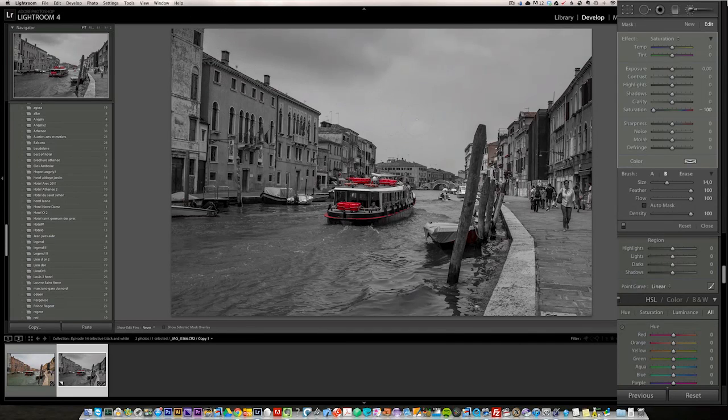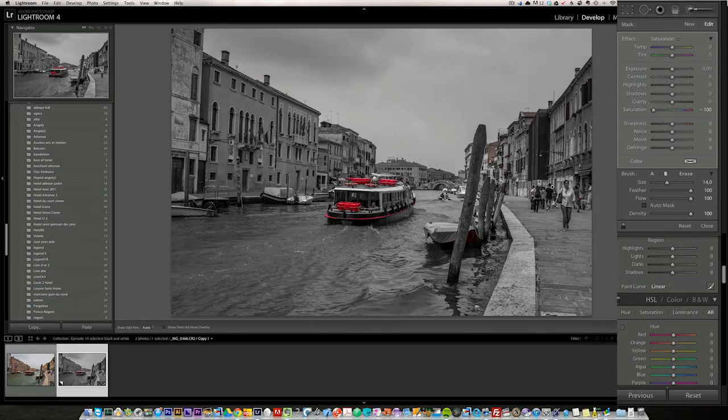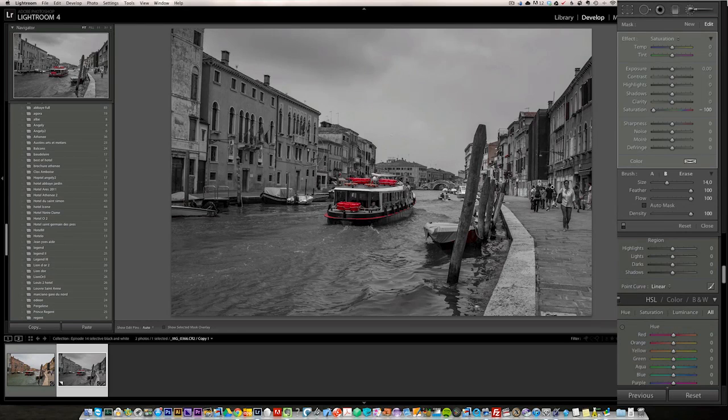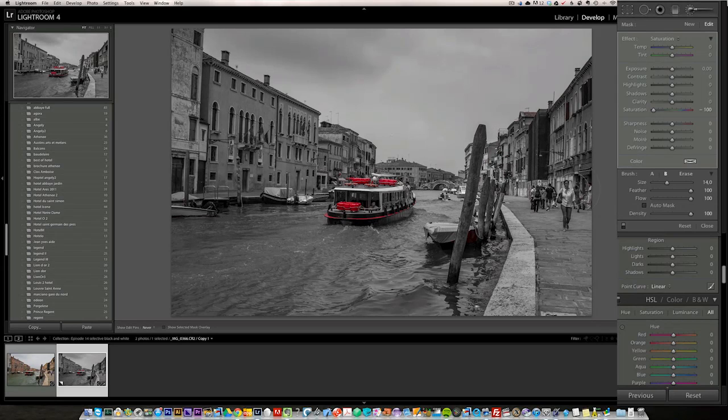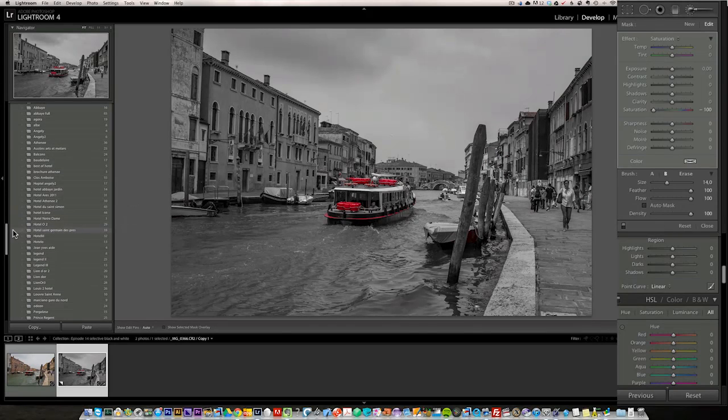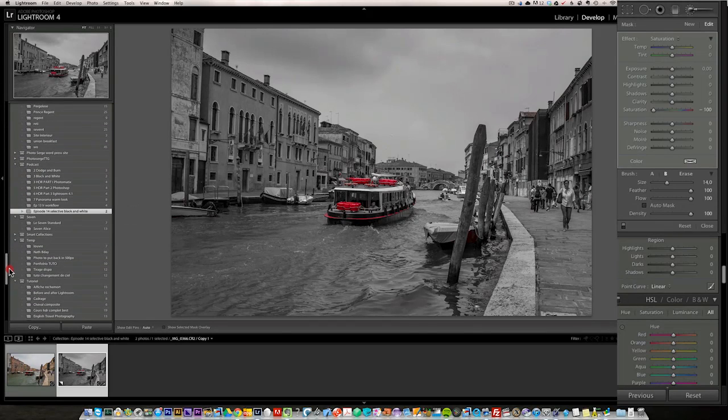And there you have it. You have a complete selective color. Only the reds are visible and only the reds in the boats are visible and anything else was taken out. Okay, so that's one way of doing it. I'll show you another way of doing it.